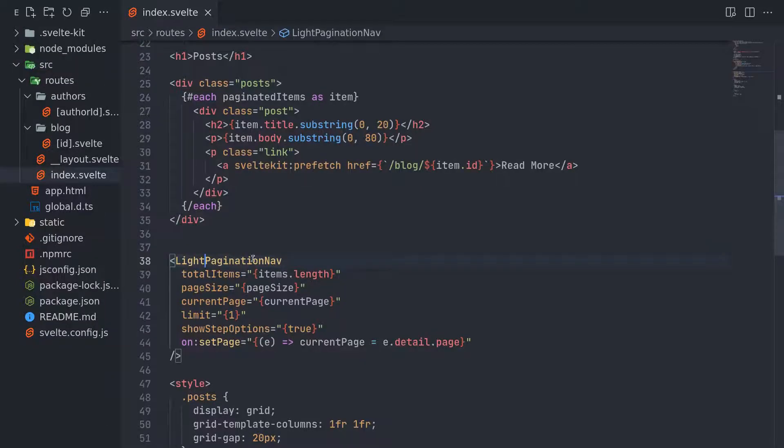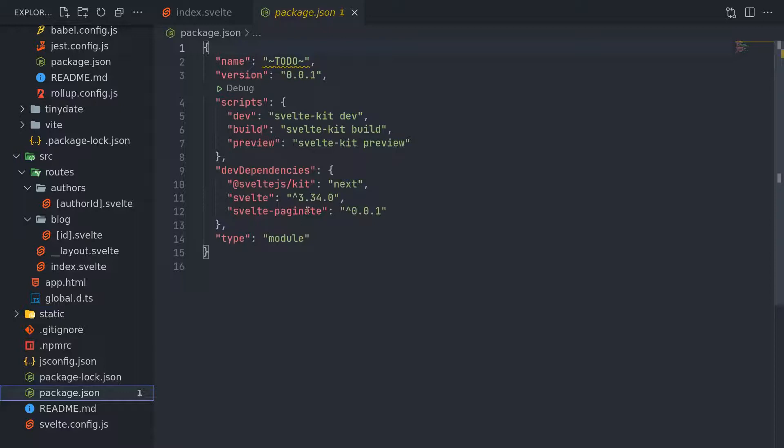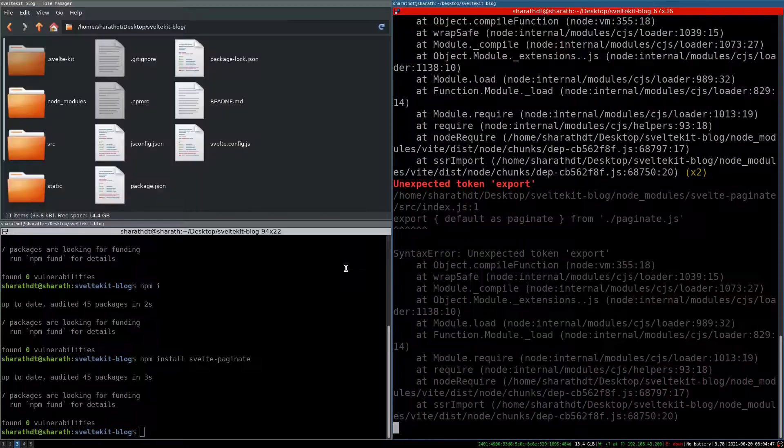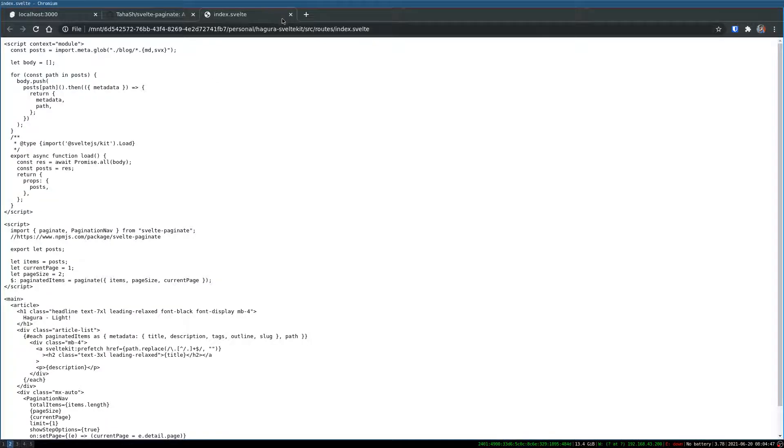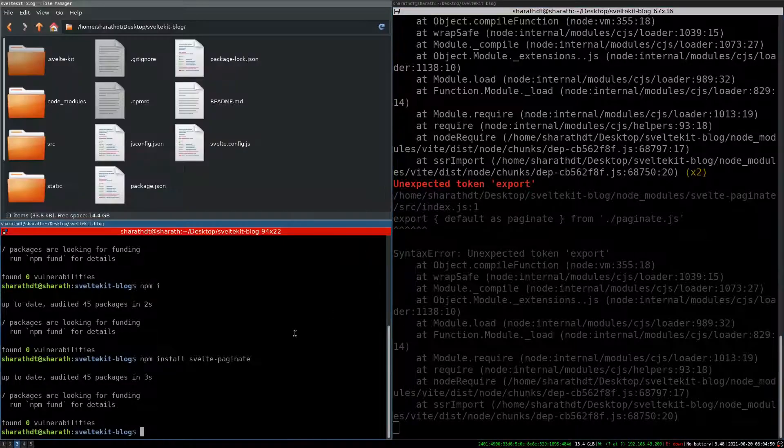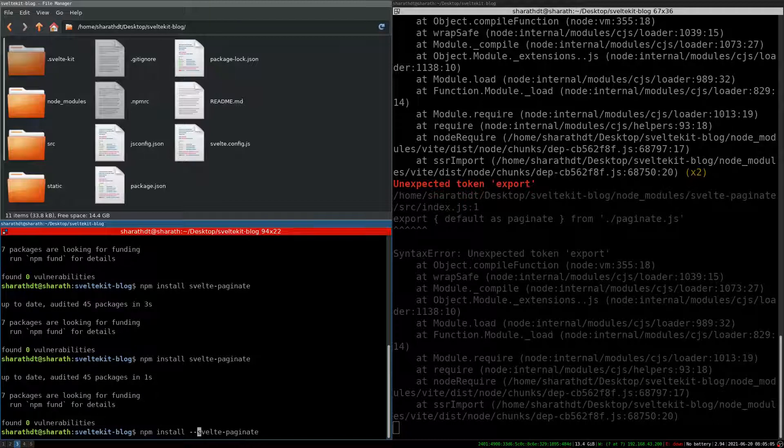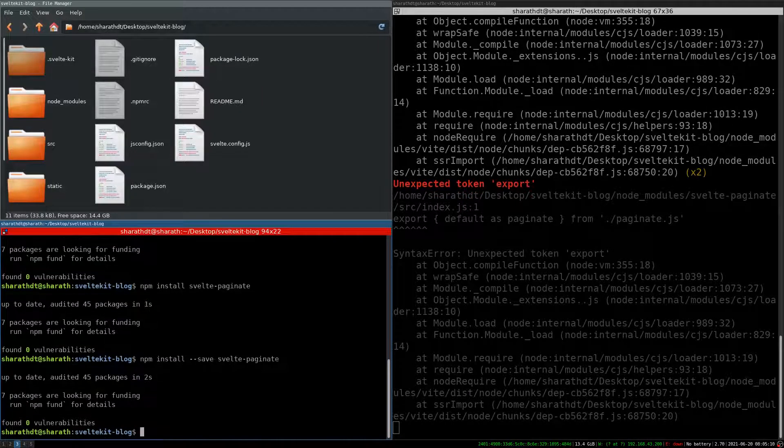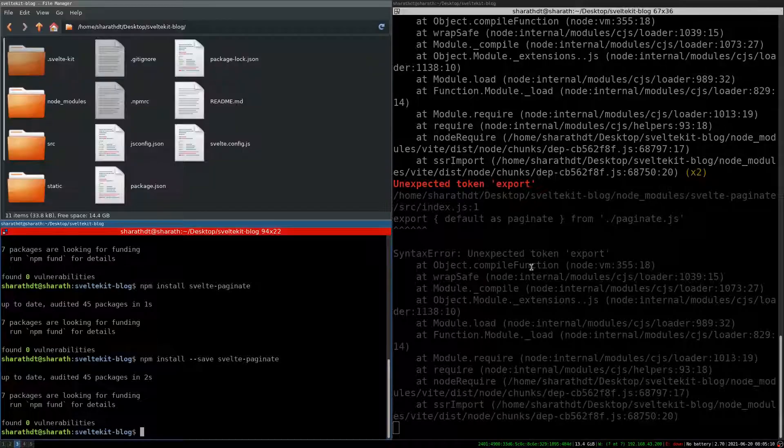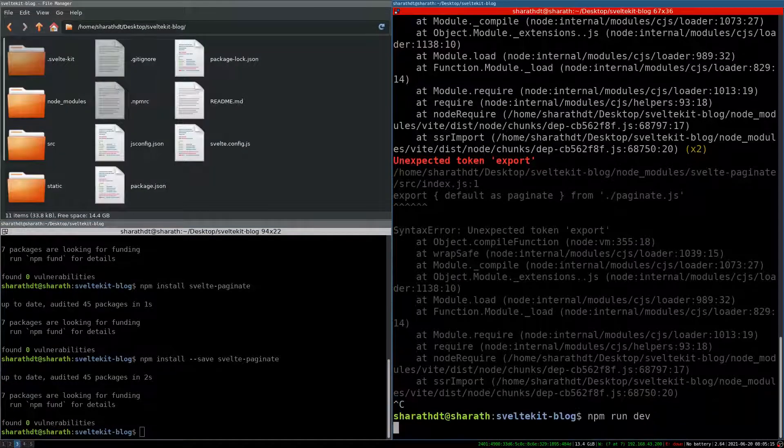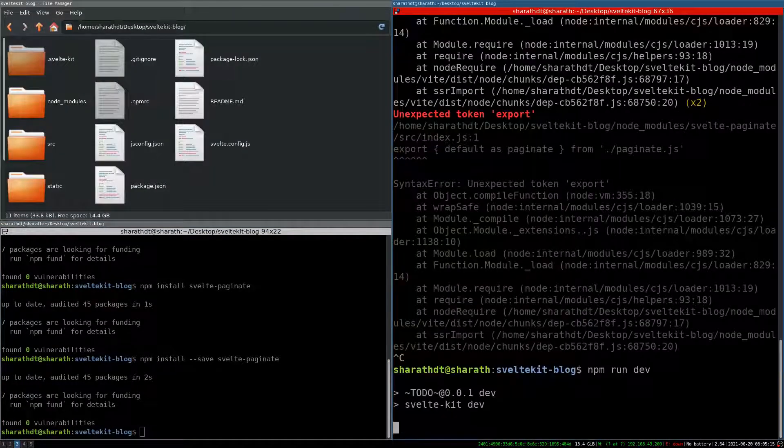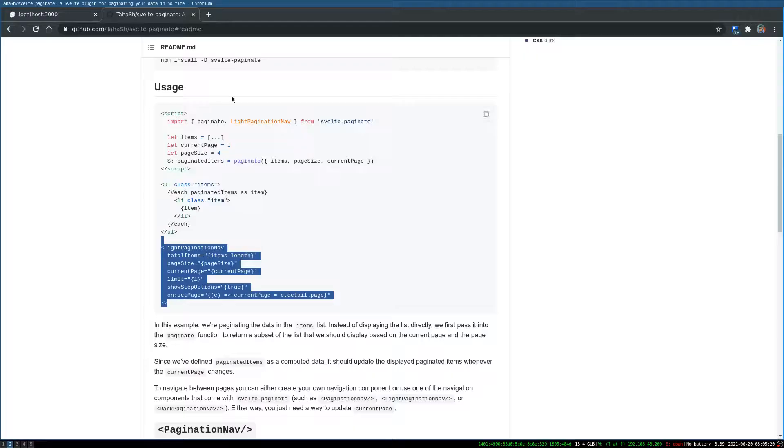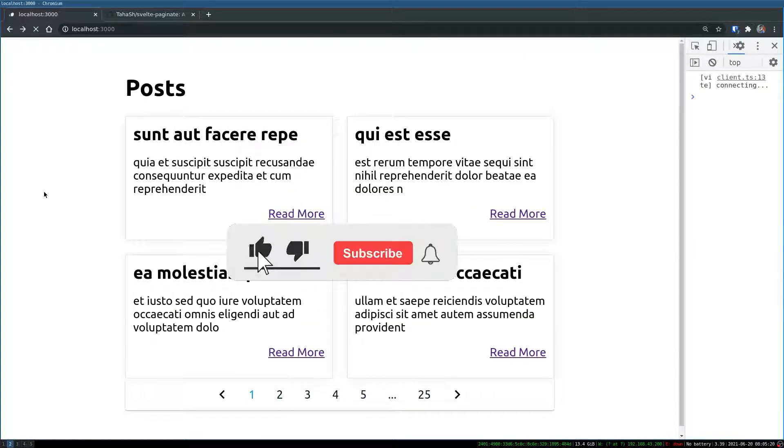Export default as in it, but it's not there. It's added as a dev dependency. So let me add it as a dependency. Yeah, I have added it as a dependency. Should that be fine? Yes, yes I got it.